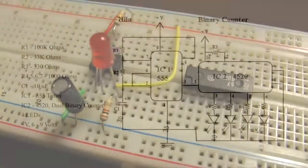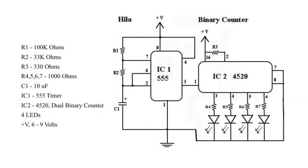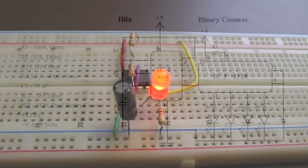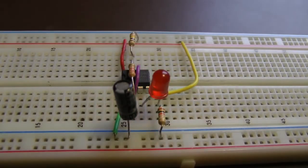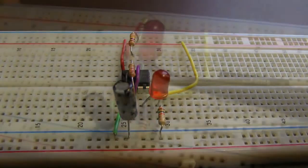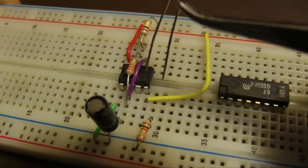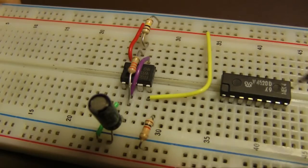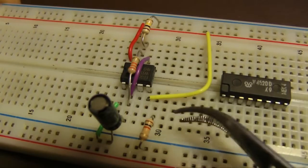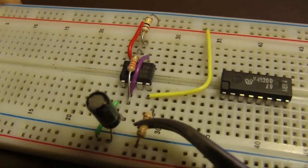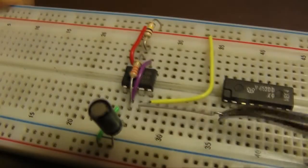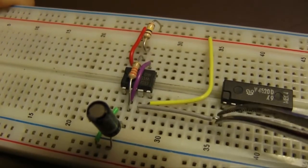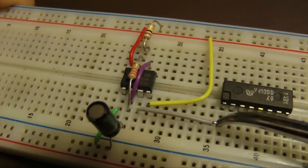This is the binary counter circuit diagram. Note that pin three on the 555 connects to pin one on the 4520. This connection sends pulses to the 4520. These pulses, off and on, represent binary zeros and ones. To create this connection, remove the LED and its resistor from the 555 circuit and then use a wire to connect pin three of the 555 to pin one on the 4520.